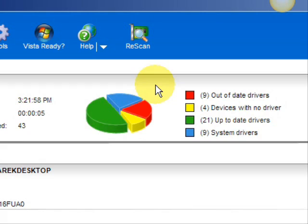It lists your drivers that are actually up-to-date, your devices that have no drivers, and your devices that have out-of-date drivers in the red. So essentially you're going to be focusing on the ones in the red and the ones in the yellow.